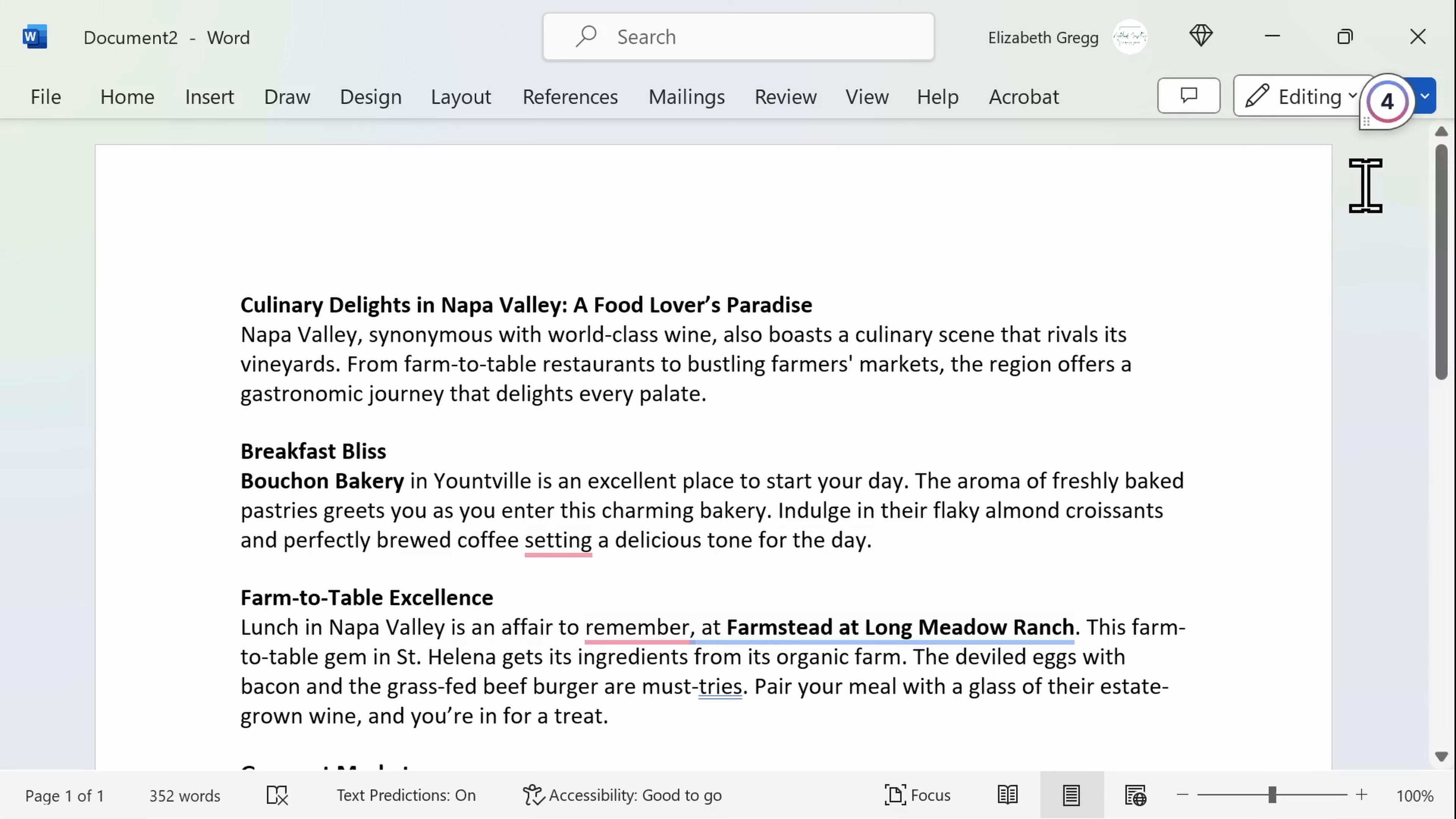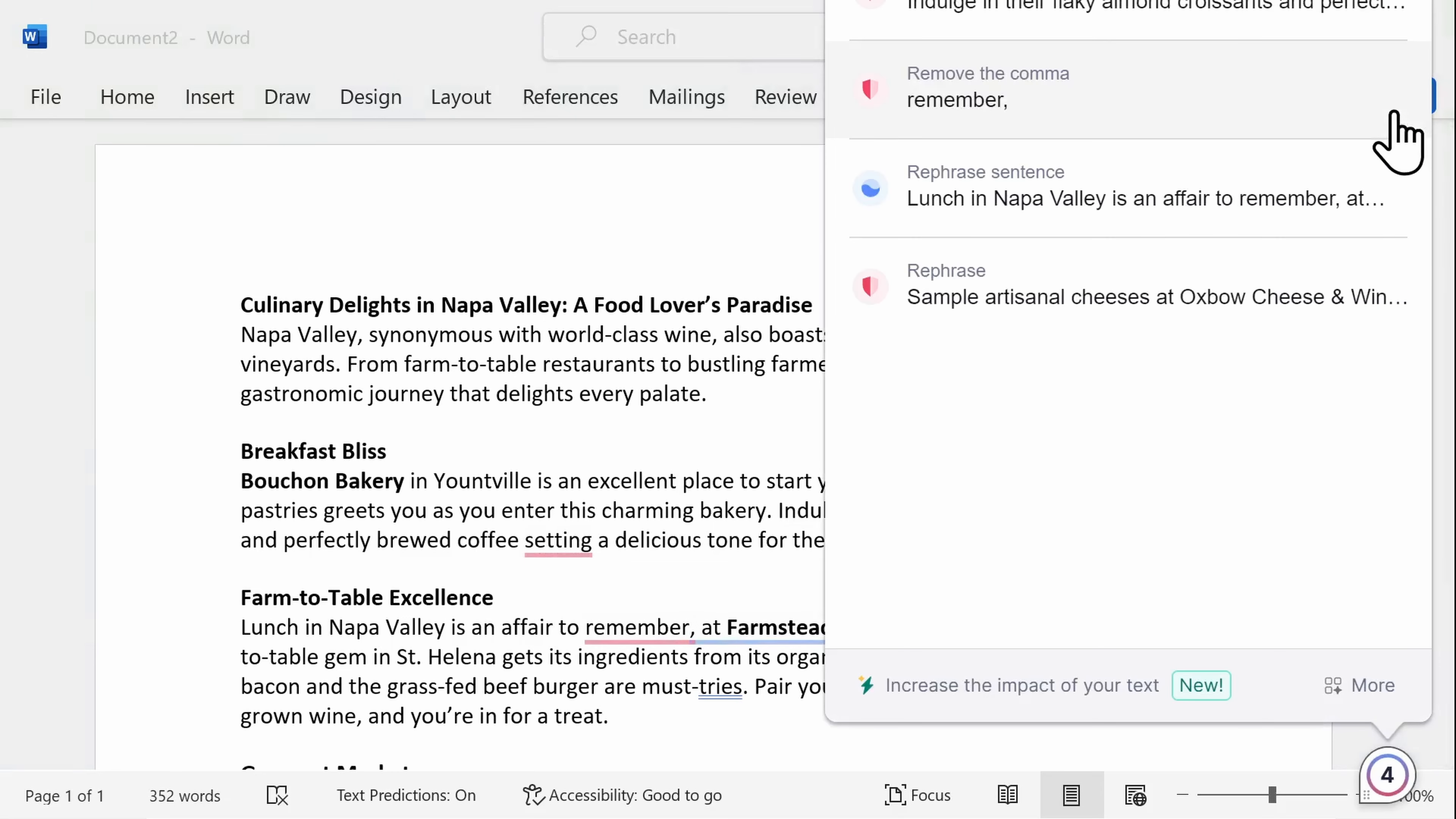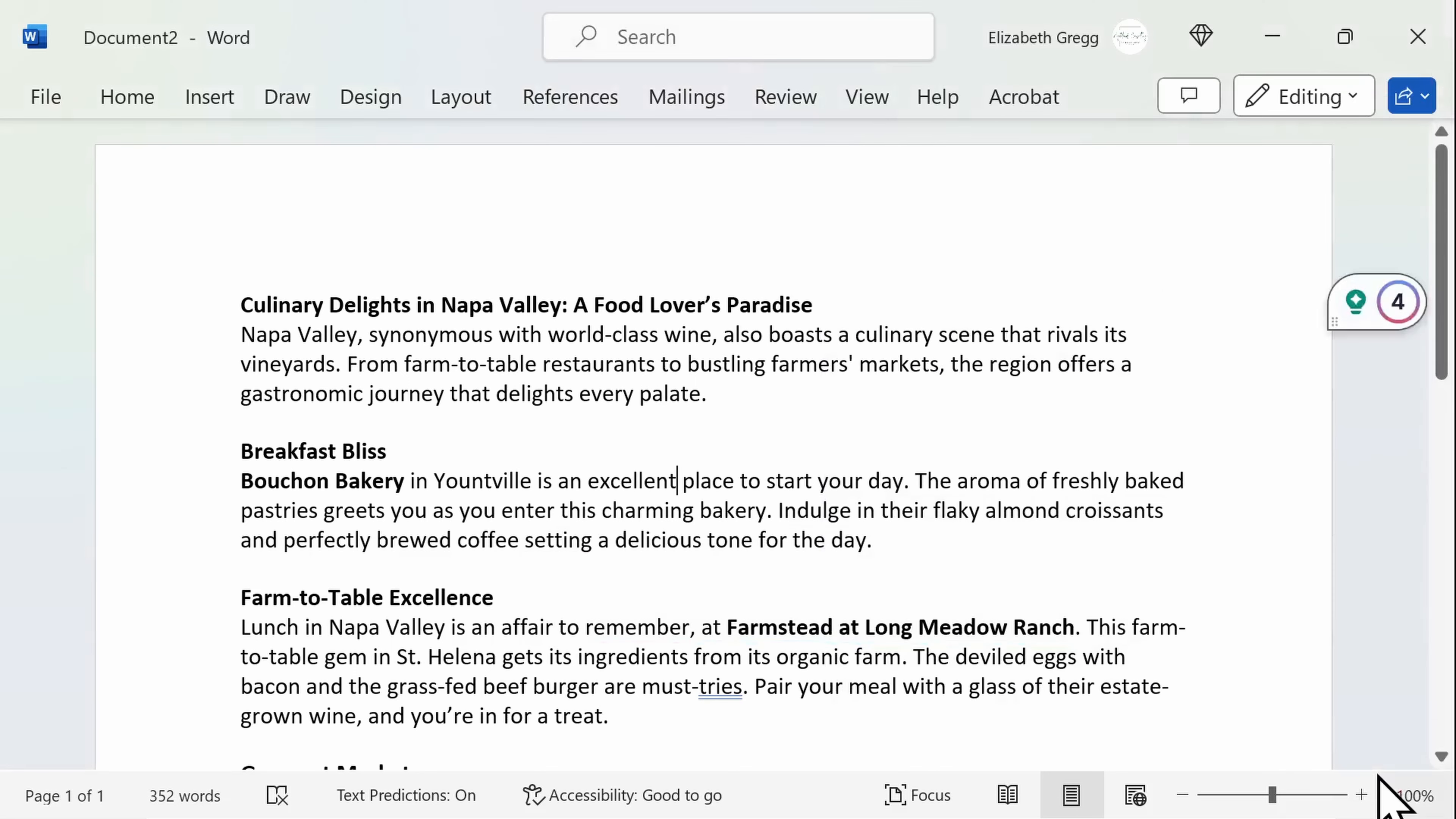You can also click on your Grammarly assistant at any time to see their review suggestions or summon the generative AI feature for more help.